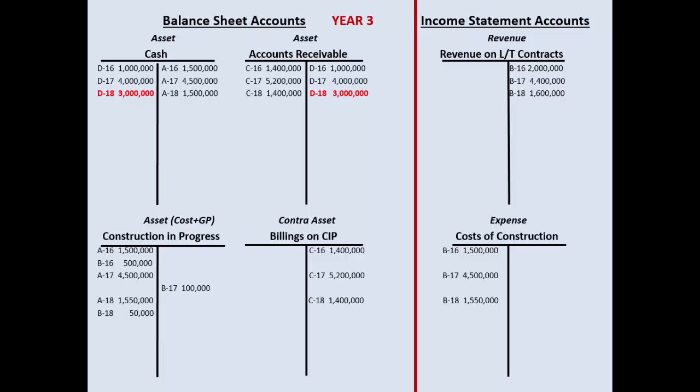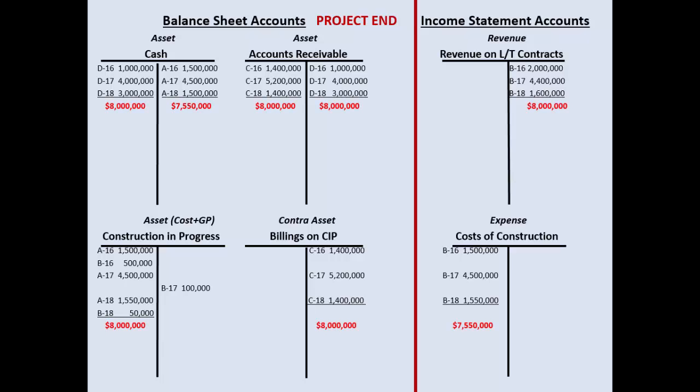Now the construction is done, but the accountant still has work. Totaling the T-accounts: cash went out $7.55 million, cash came in $8 million. Accounts receivable: billed $8M, collected $8M. Revenue: $8 million total — that's the contract price. Cost of construction expense: $7.55 million. CIP is now valued at $8 million — its sales price — because when you close it out you want it at sales price, not cost, to make the closing journal entry simple.